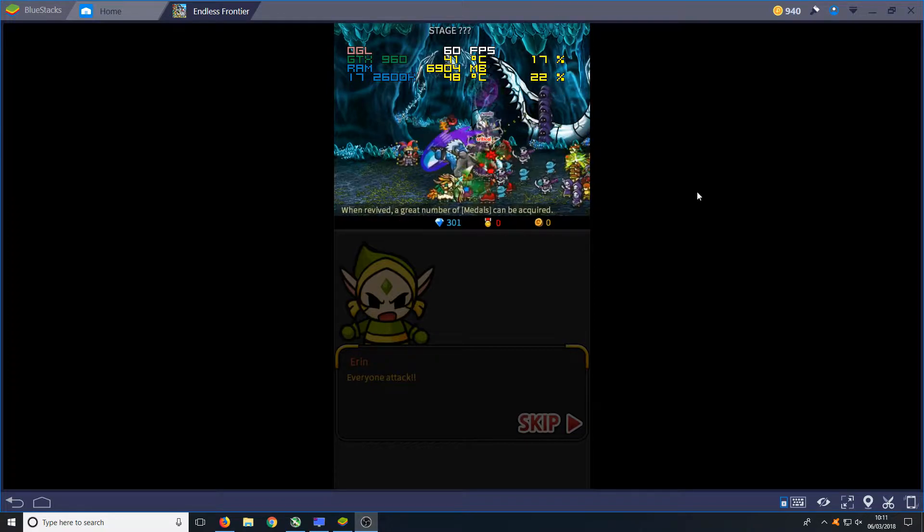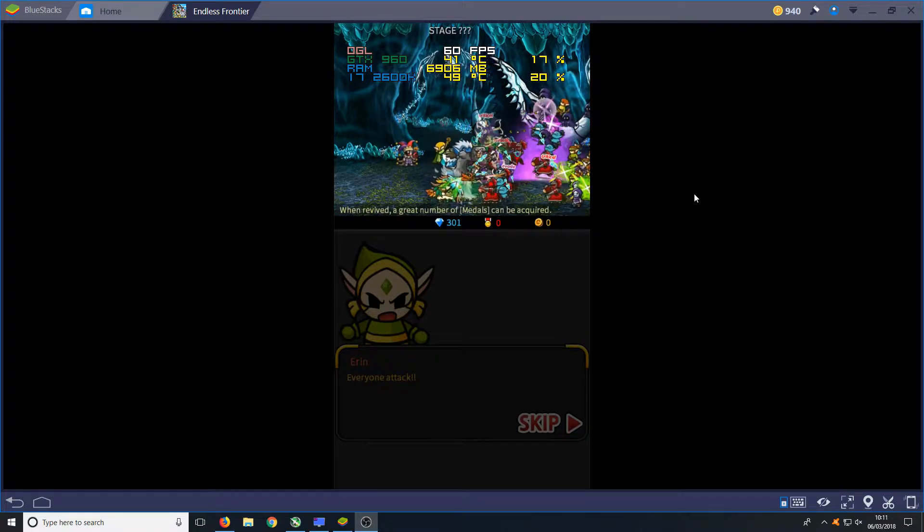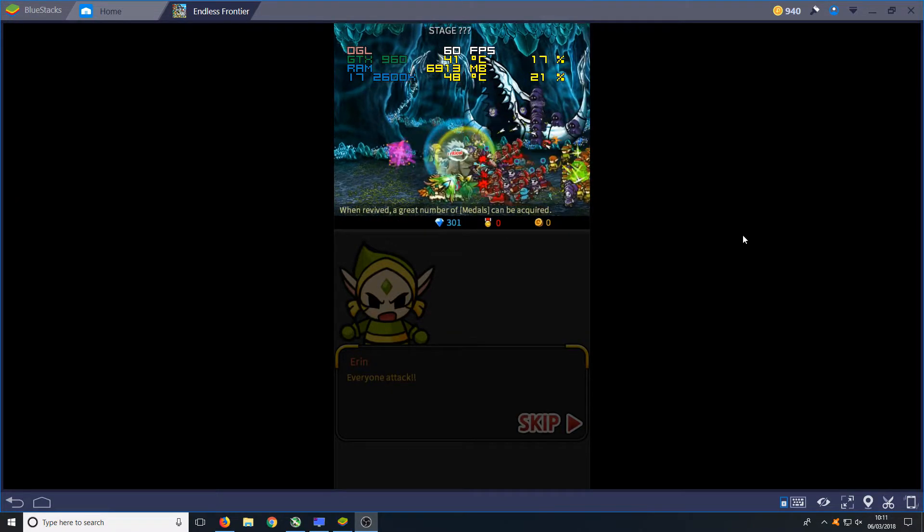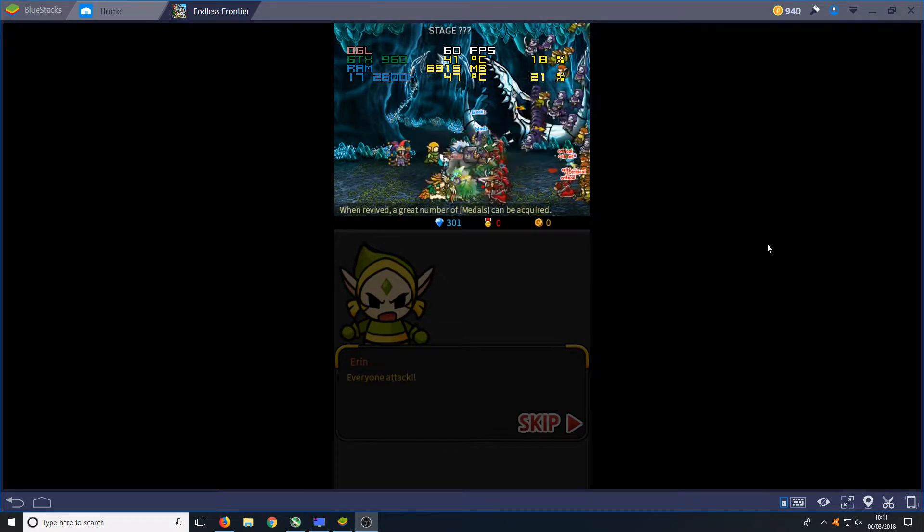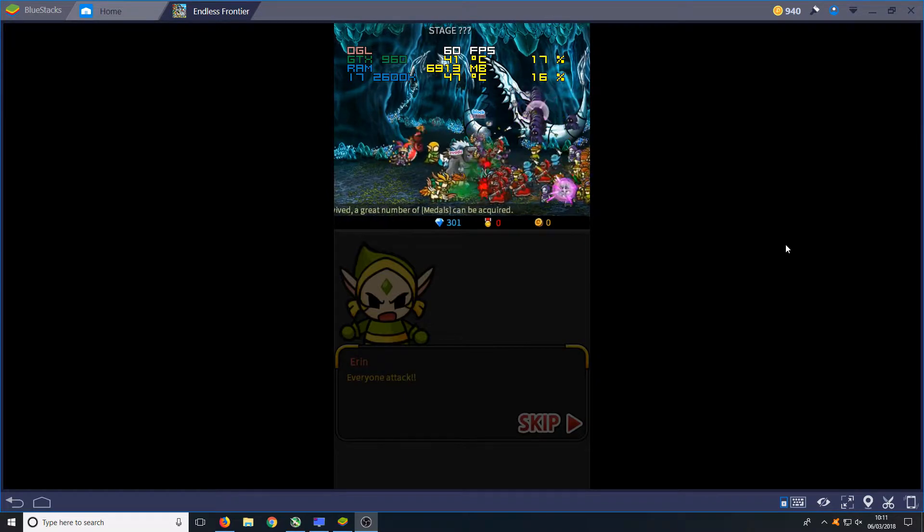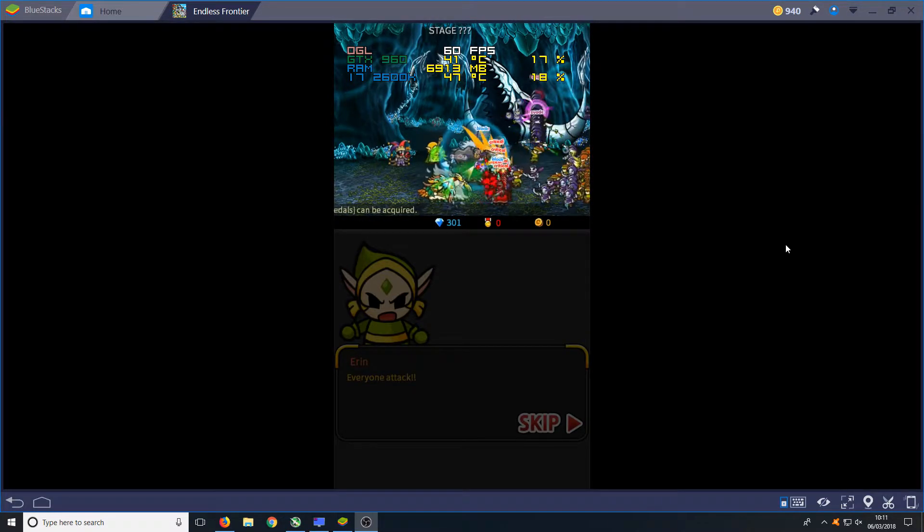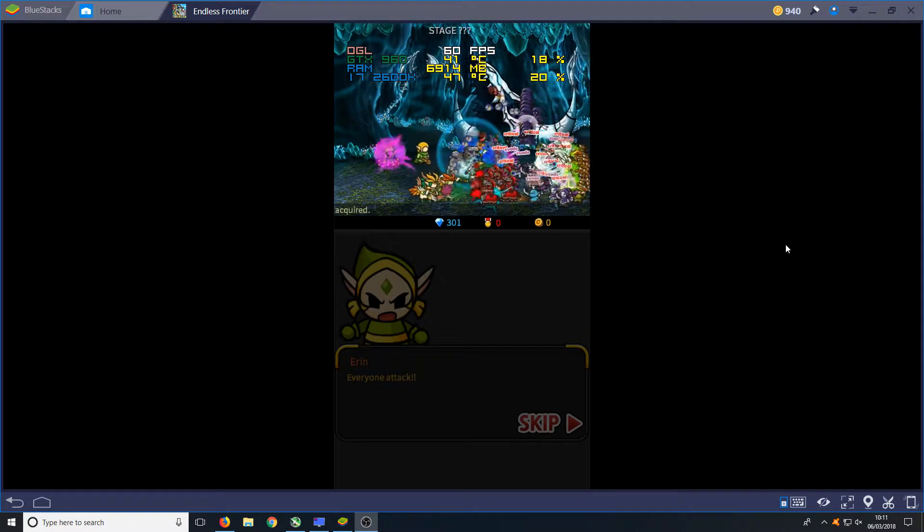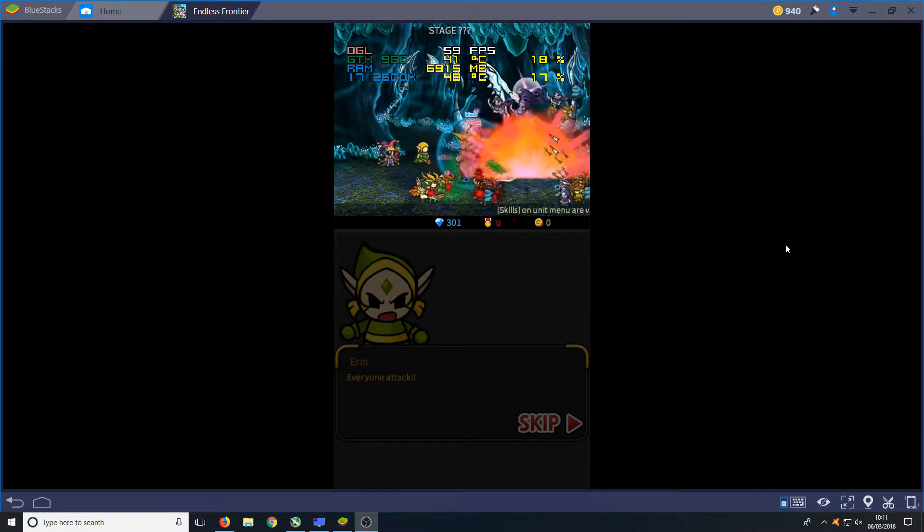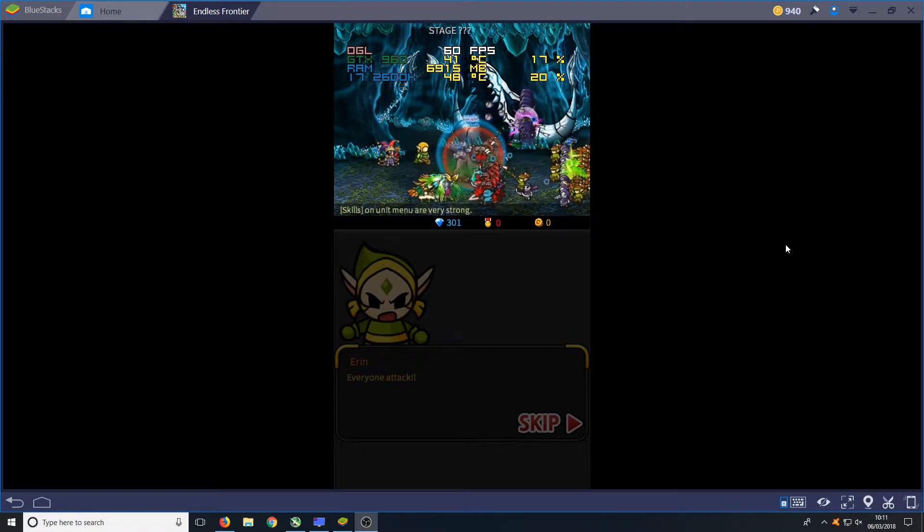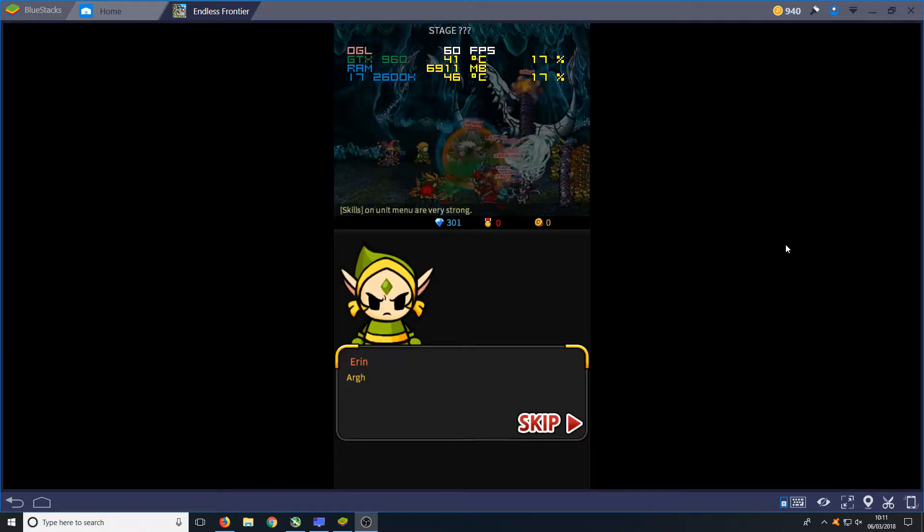At the minute you can see it is pushing 60 frames per second which is great, that is fantastic, that is what we want. Let's just leave the game running for a second to see how much the frames per second drops.